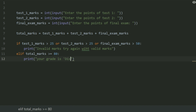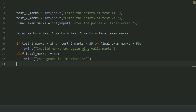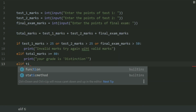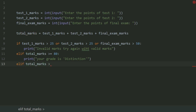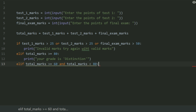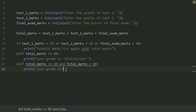elif total_marks greater than or equal to 60 and total_marks less than 80, print 'Your grade is credit'.